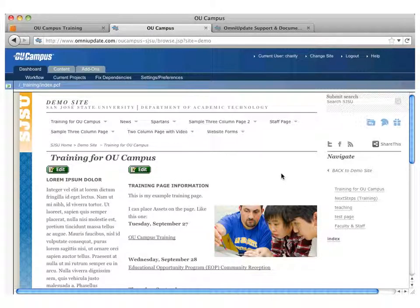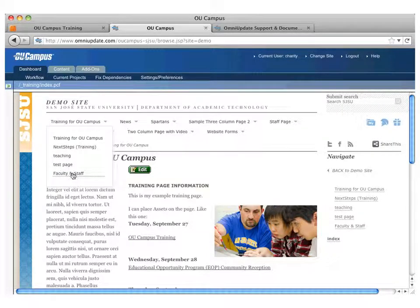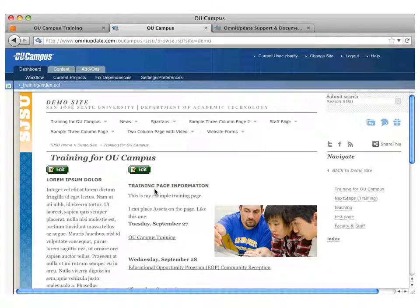Now that we have all logged in, we should all see some version of this screen, theoretically. What you're seeing here is essentially a preview of the page that you just came into.